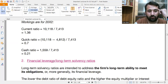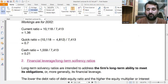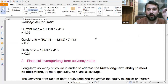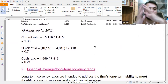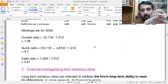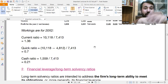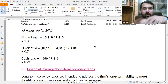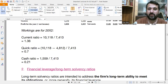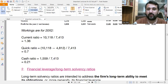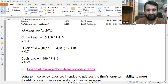In the next video we will be discussing financial leverage or long-term solvency ratios. Up till now we have studied liquidity ratios. If you have not yet subscribed my channel, please subscribe so that these videos will be helpful for you in future. Thank you, keep coming.